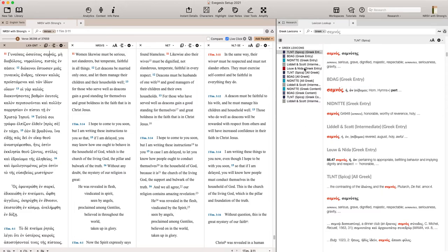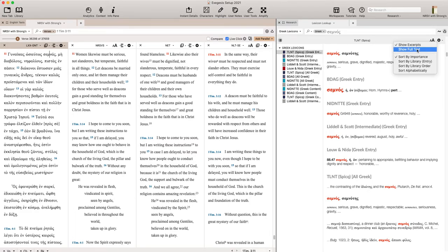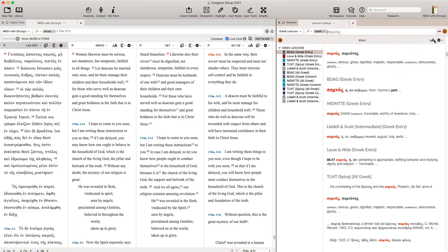It's going to bring up this top window that I expanded now is the lexicons. These are the ones that I own. They have more that you can purchase, but I went out of my way to get the ones that I really wanted to use. I'm going to change a couple settings here just to make this easier to see.